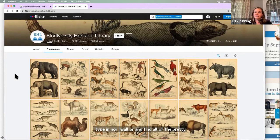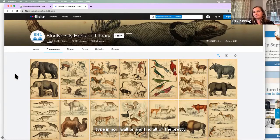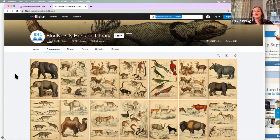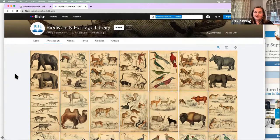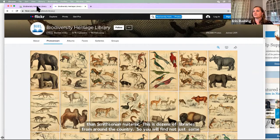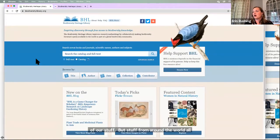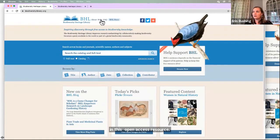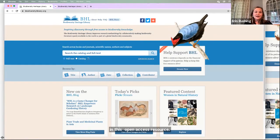A quick reminder that BHL is well more than just Smithsonian material — this is dozens of libraries from around the world all in this open access resource. BHL also has some really great help pages and FAQ pages with tutorials to help you figure out how to navigate the platform if you're interested in learning more.